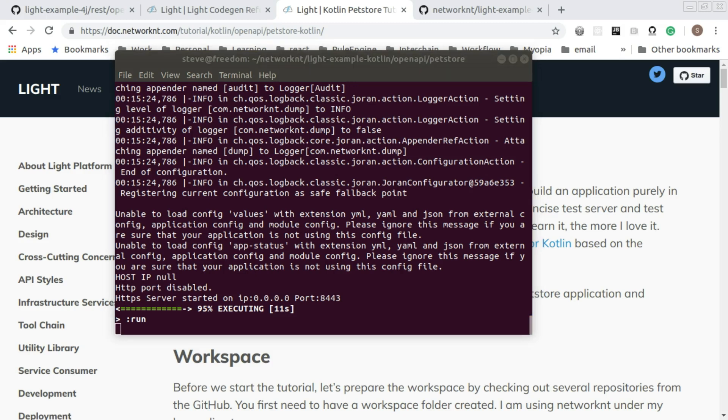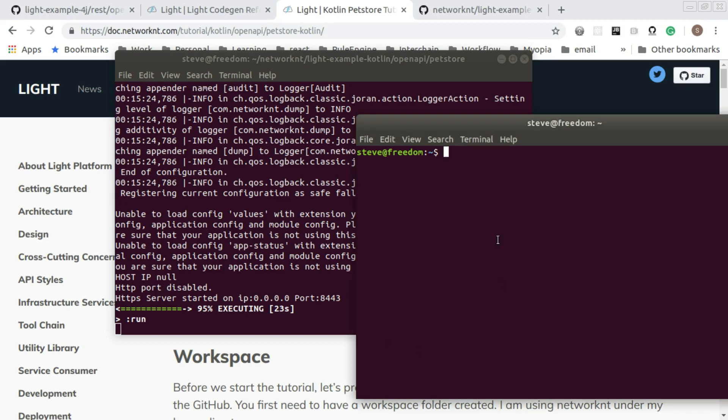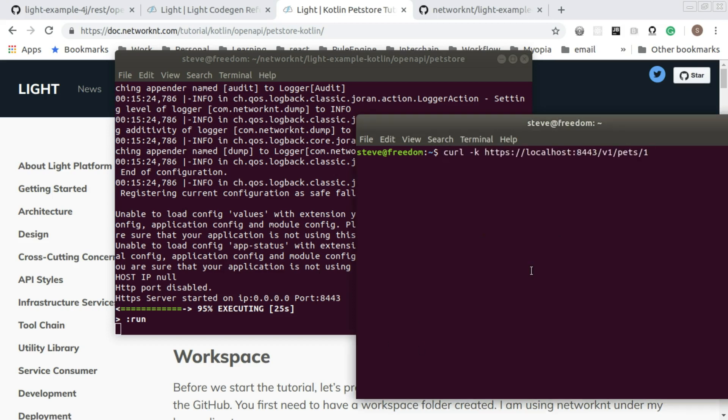Now the server is up running and listening to port 8443. Let's send a curl request to the server. You can see we got the result back. ID one, name Jessica, tag is pet. So that means the server is working.